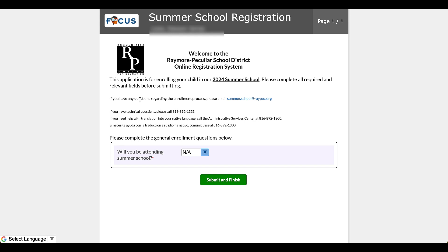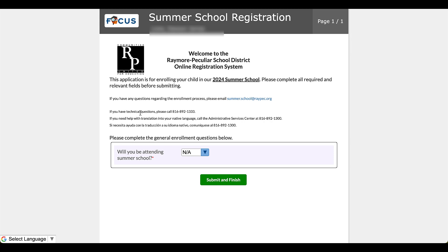Once that opens, you'll see some basic instructions here. If you have any questions, make sure you email here at summer.school@raypeck.org. Very quick responses, or at least we try to, and getting you the information you need. And then if there's any technical stuff like something's broke, it's just not working, you might direct your phone call there to our help desk at 816-892-1333.